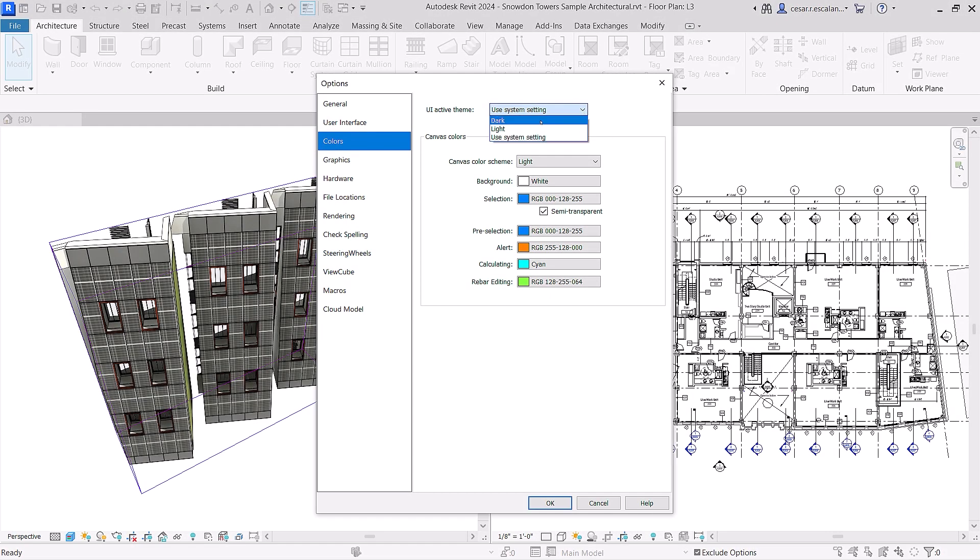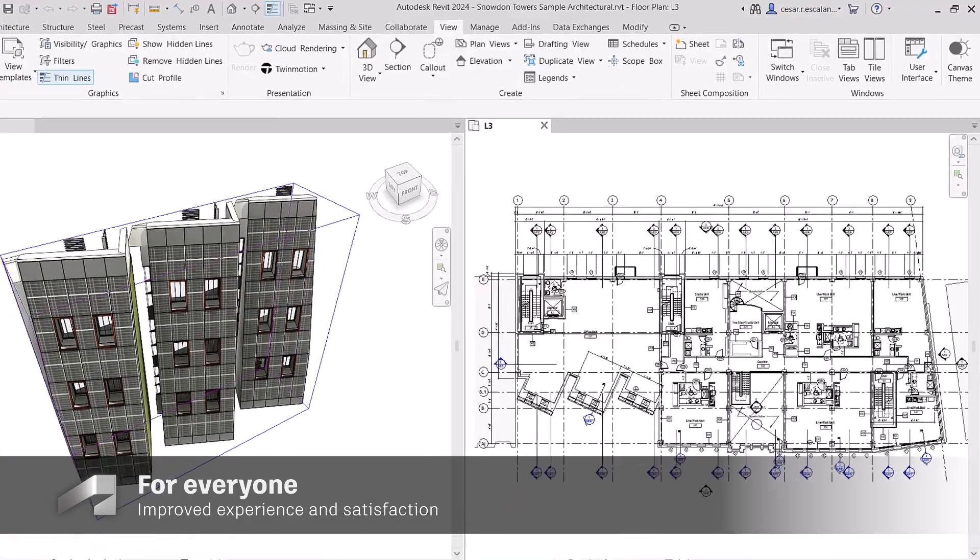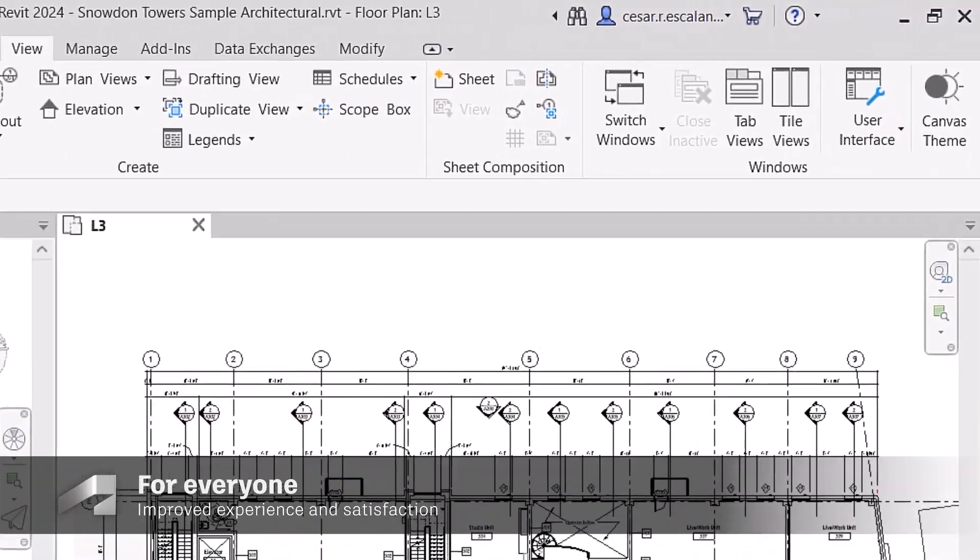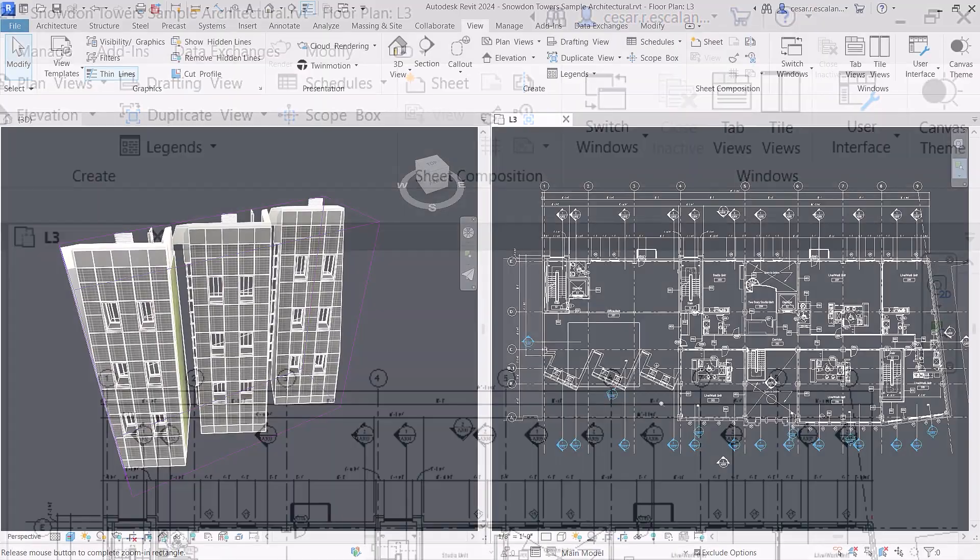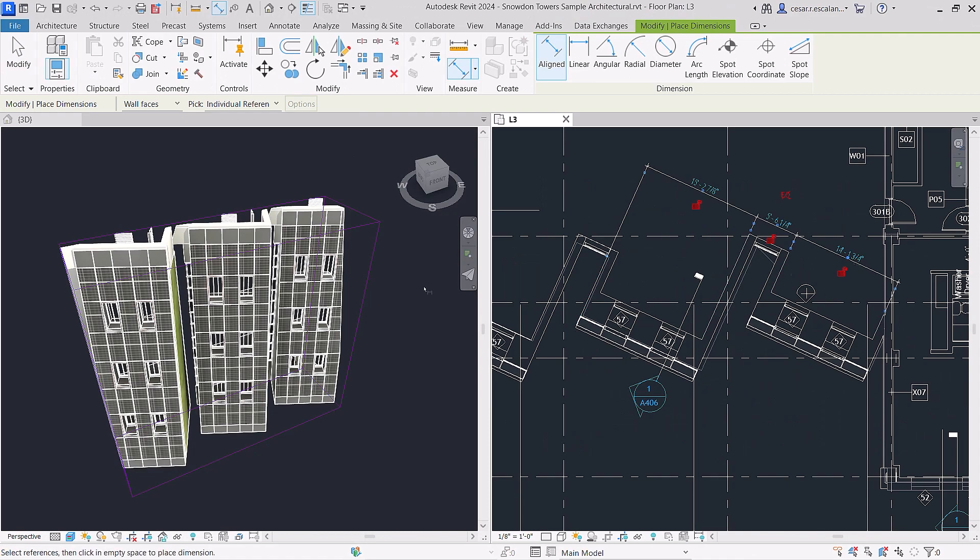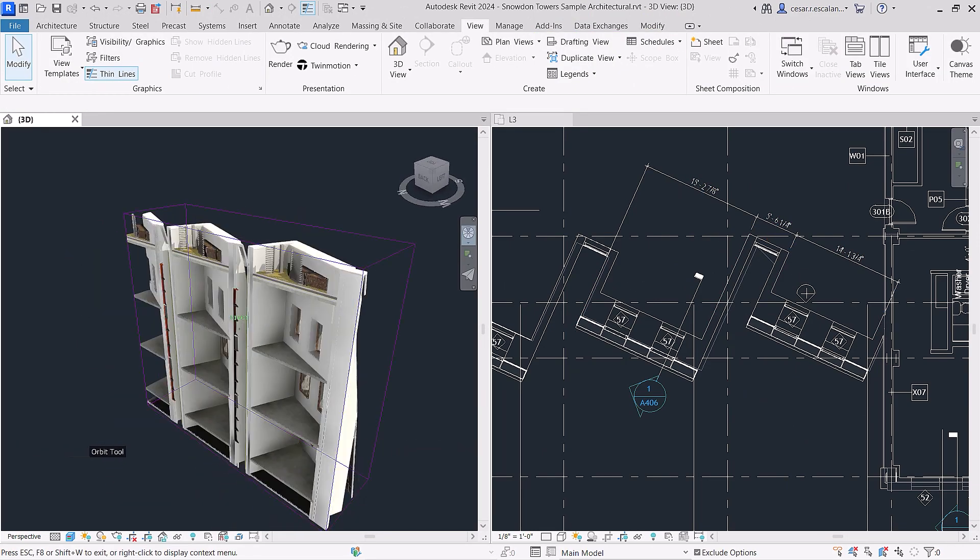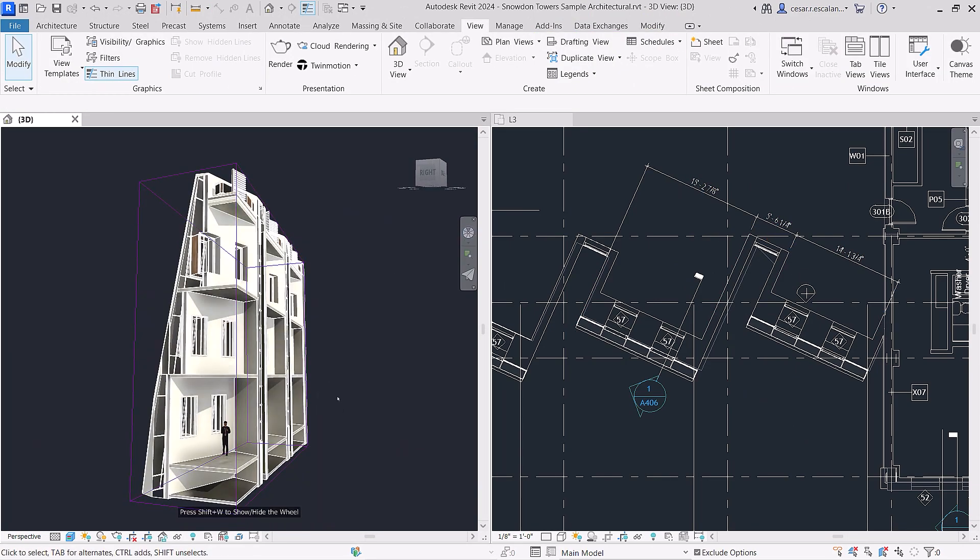Fulfilling a long-standing customer request, Revit now has Dark Theme. This enhancement headlines a slew of user interface modernizations in Revit 2024 that allow you to work more comfortably and intuitively.